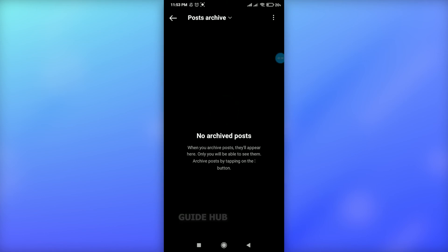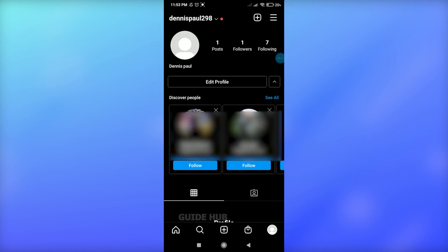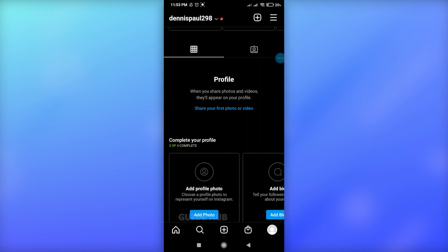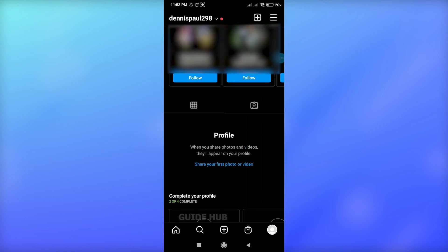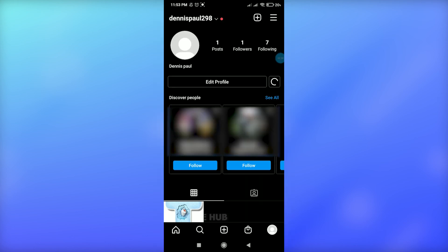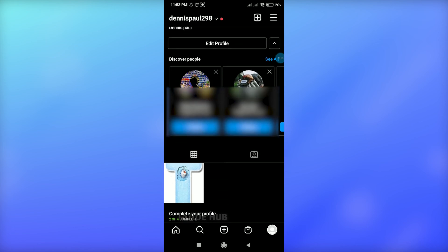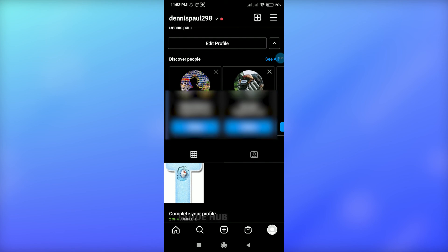It will take a few seconds to unarchive your post. That's it — your post has been unarchived. To verify, go to your profile and if you don't see your post, just scroll down and it will load. This is how you can archive your post and unarchive it. Hope this video helped you — please like this video as well. Thank you for watching.